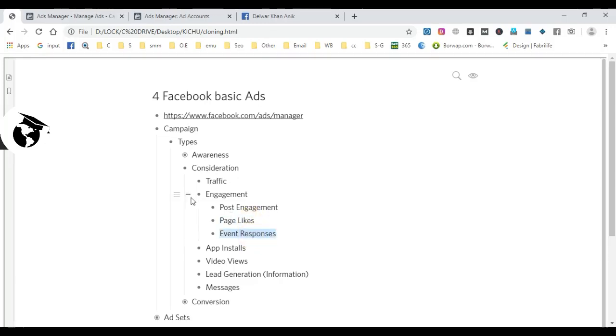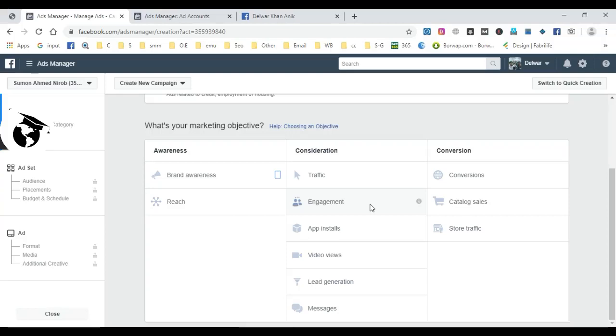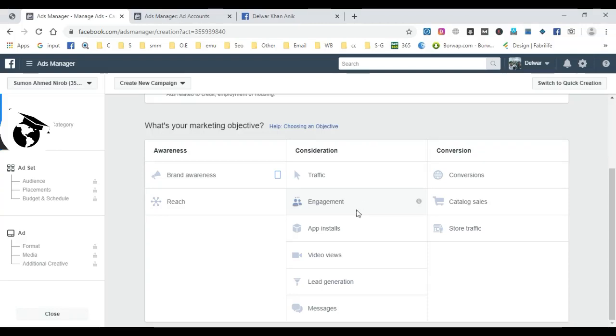Post engagement is when you want people to interact with your Facebook page posts - getting likes, comments, and shares. You can use post engagement to promote specific posts or use page likes to grow your Facebook page following.